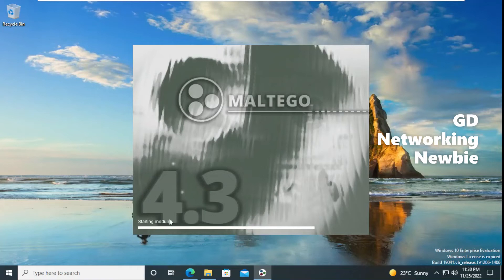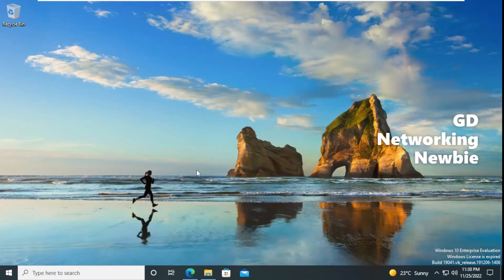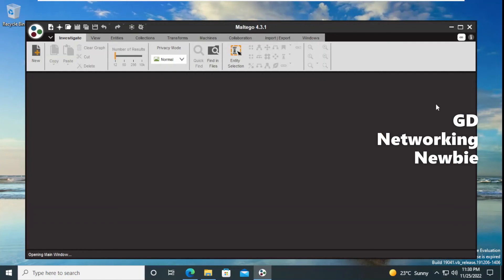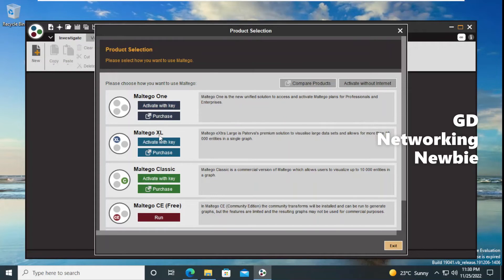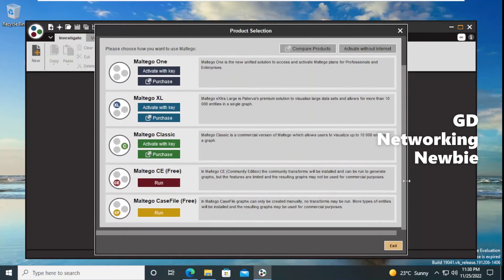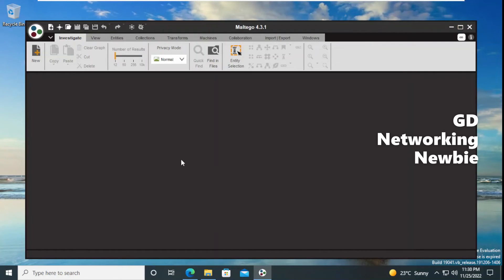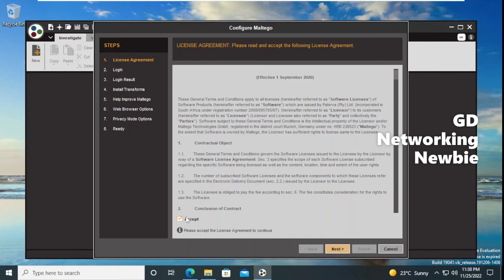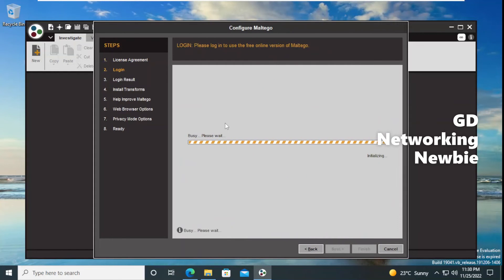It takes some time to load all the modules, because Maltego uses different transforms. Transforms are small programs or functions that take any entity as an input and return multiple related entities, then display them as a graph. Now you can see the first window where we have different editions of Maltego. The paid editions require purchase, but the Community Edition is free — so we select Community Edition and click Run. We accept all the conditions, click Next.